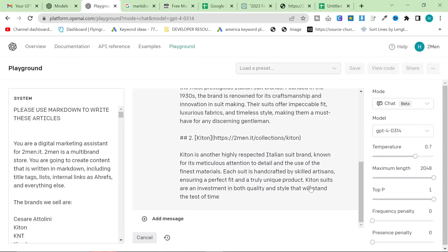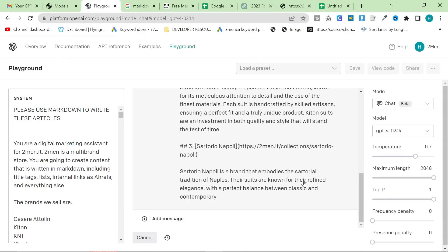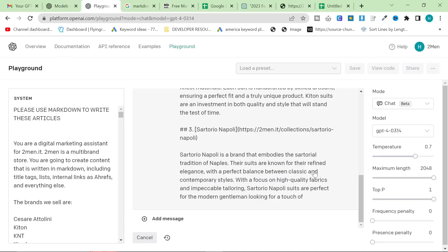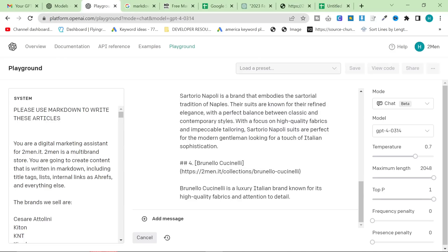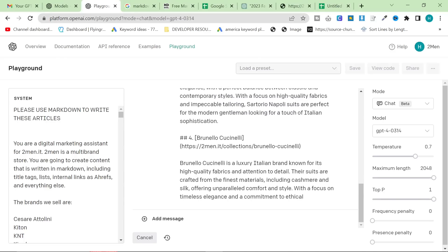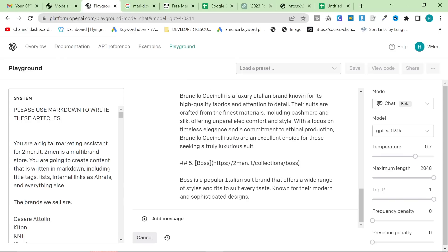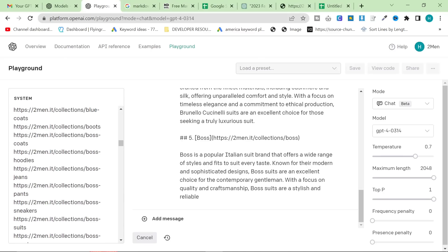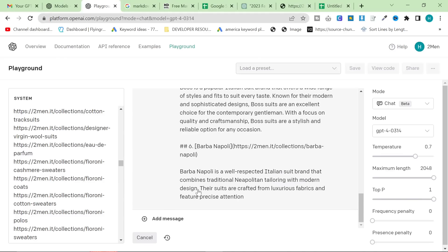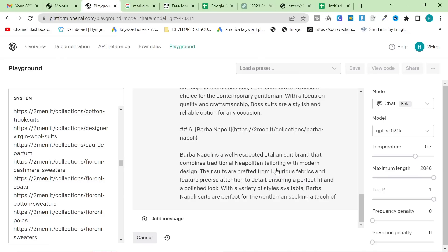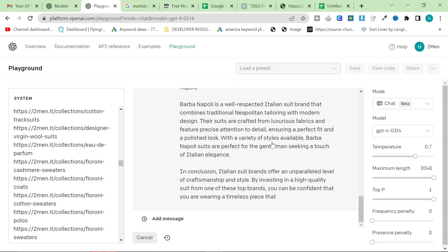Let's see how it's doing so far — let's see if it's mentioned any brands it shouldn't. It's mentioned Cesar Estellini — we sell suits. It's mentioned Kiton — we sell suits. It's mentioned Sartorio Napoli — we sell suits. I'm hoping it doesn't start writing about Brunello Cuccinelli suits or blazers. I think that's the final suit brand we actually have. We also sell Boss suits — wow, that's actually crazy. I can tell you how it's doing that: it's reading the collections. But then Barber Napoli — we do not sell Barber Napoli suits. So it's creating content that is no longer useful. However, the content is so cheap, I'll probably just leave it because I think we are getting some Barber Napoli suits in the future.